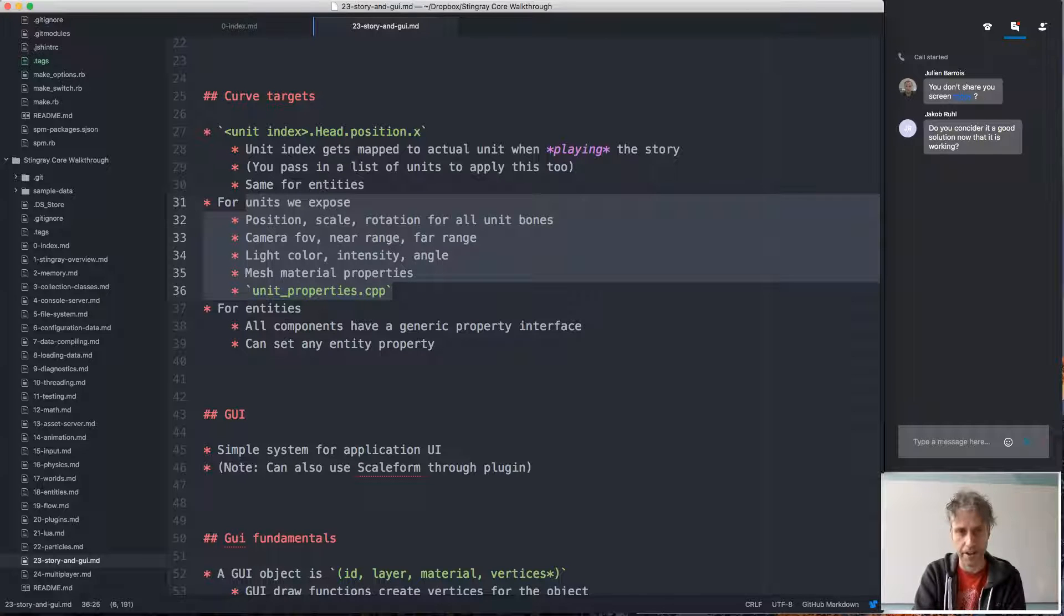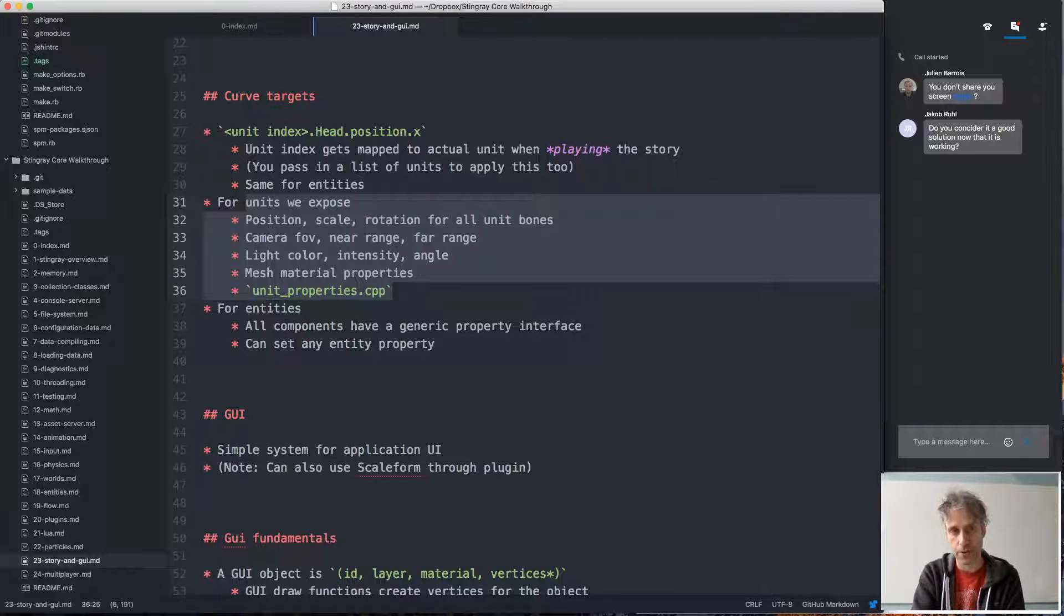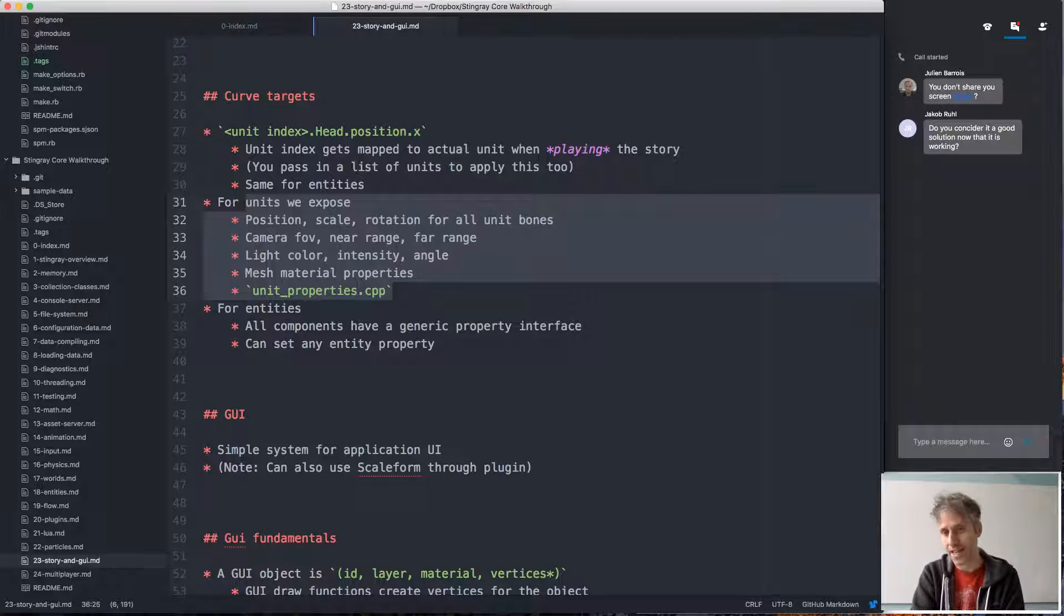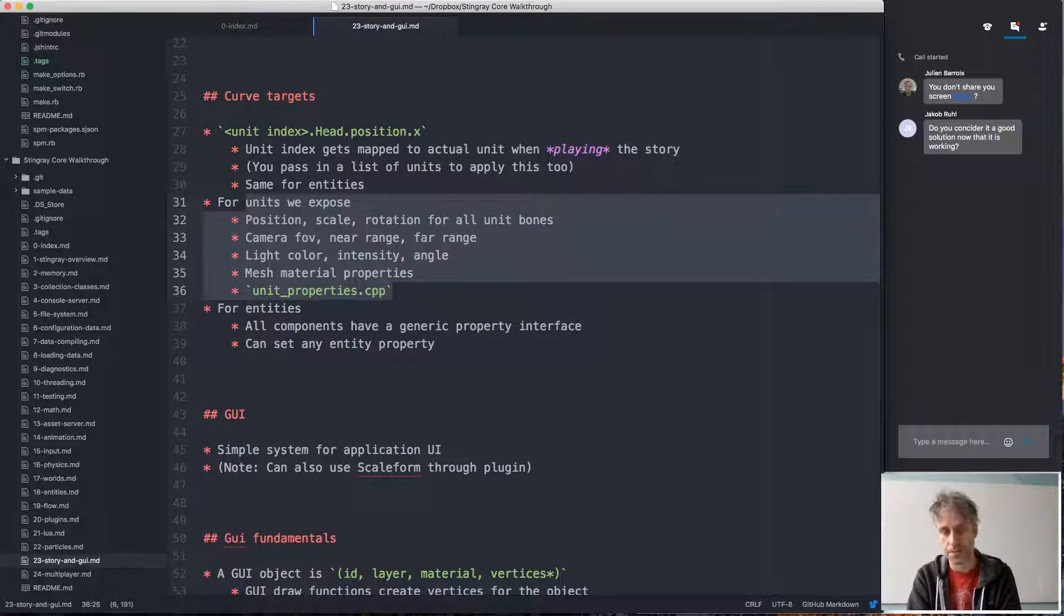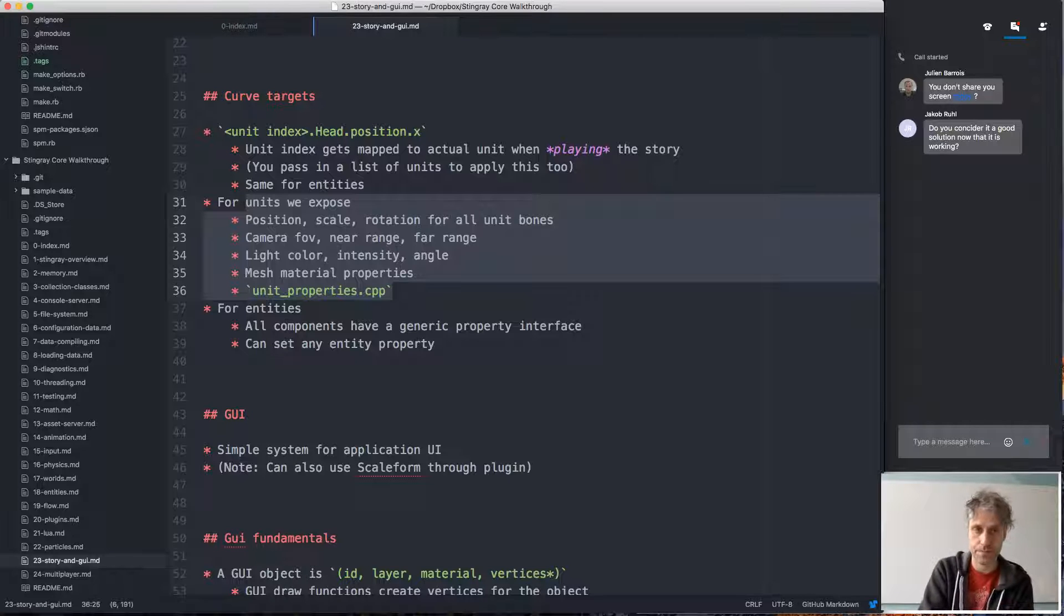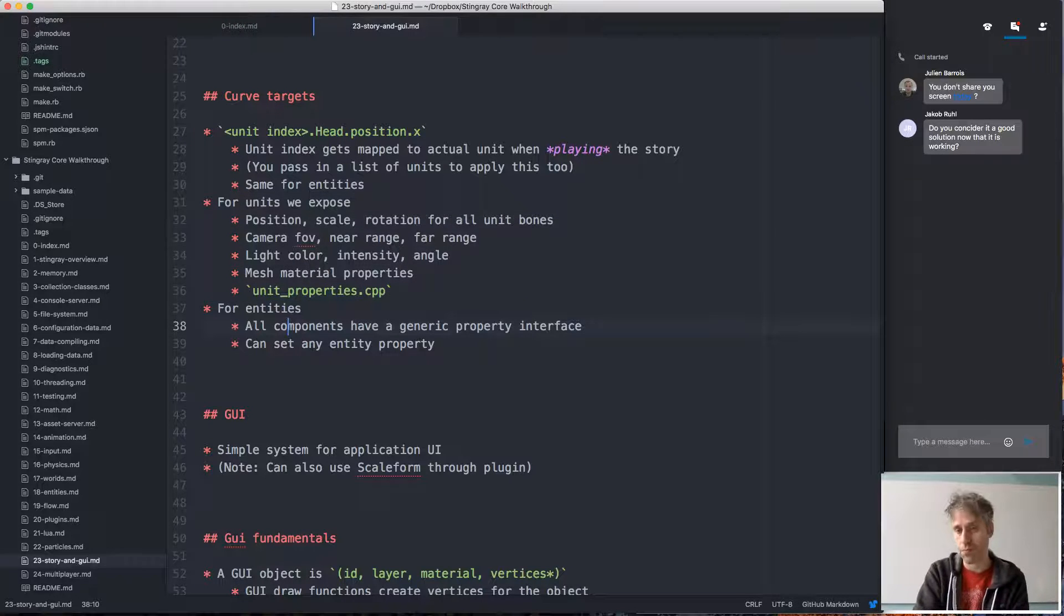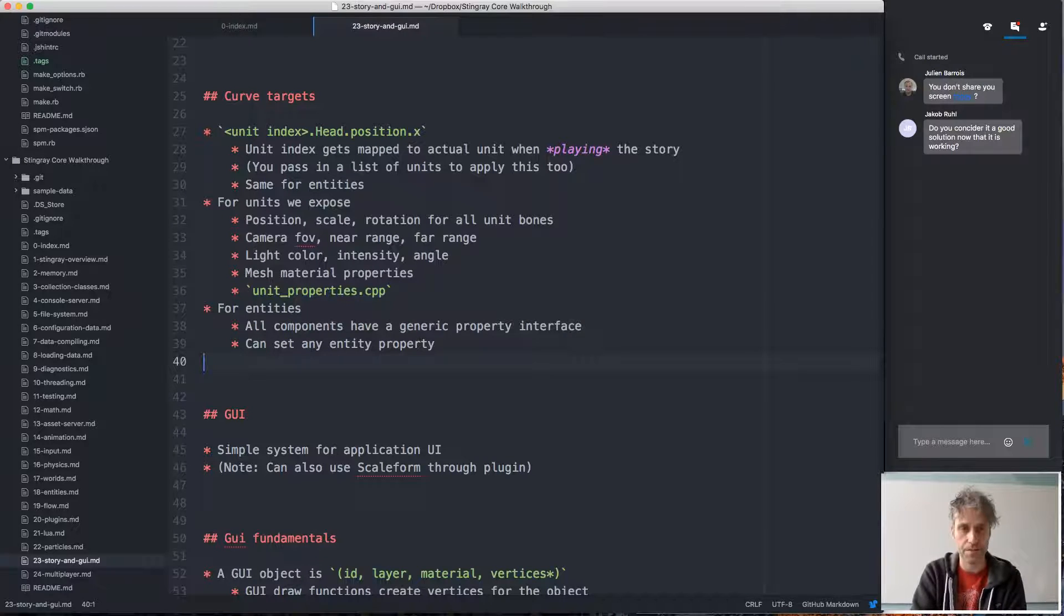For example, you can't drive physics values here. You can't drive the mass of a physics actor in the unit, for instance. So this shows one of the advantages of having the entity system.